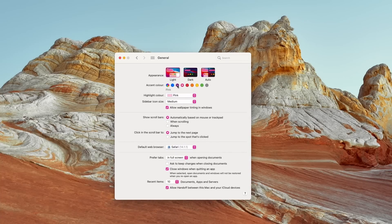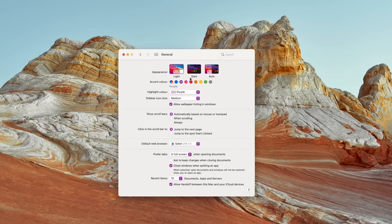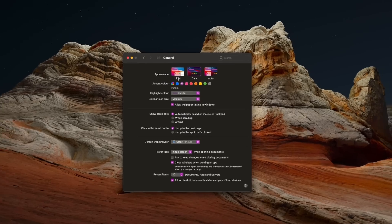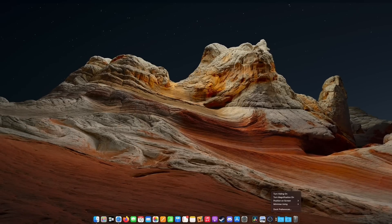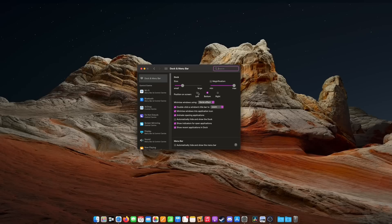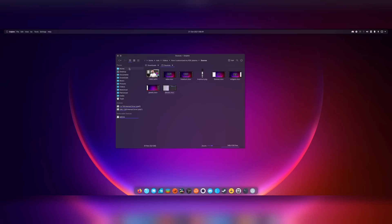Another point is customization. macOS is to be taken as-is — you can change an accent color, the position of the dock, and a few third-party utilities might let you tweak some minor elements, but that's it. If you don't want a global menu, if you don't want a dock, or if you want to theme everything like Windows XP — though I really don't understand why anyone would want to replicate the worst-looking operating system ever designed — well, you can't do it on macOS.